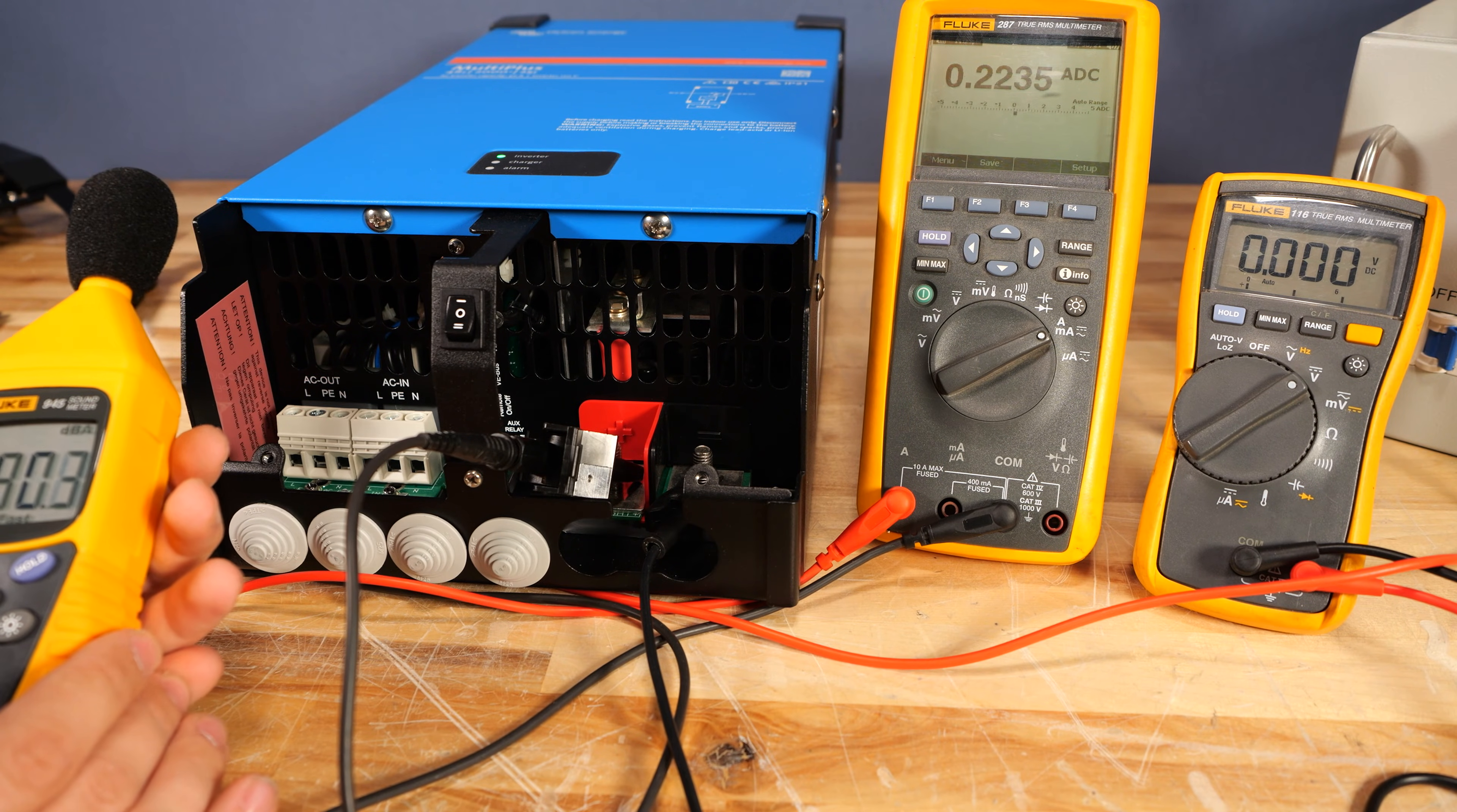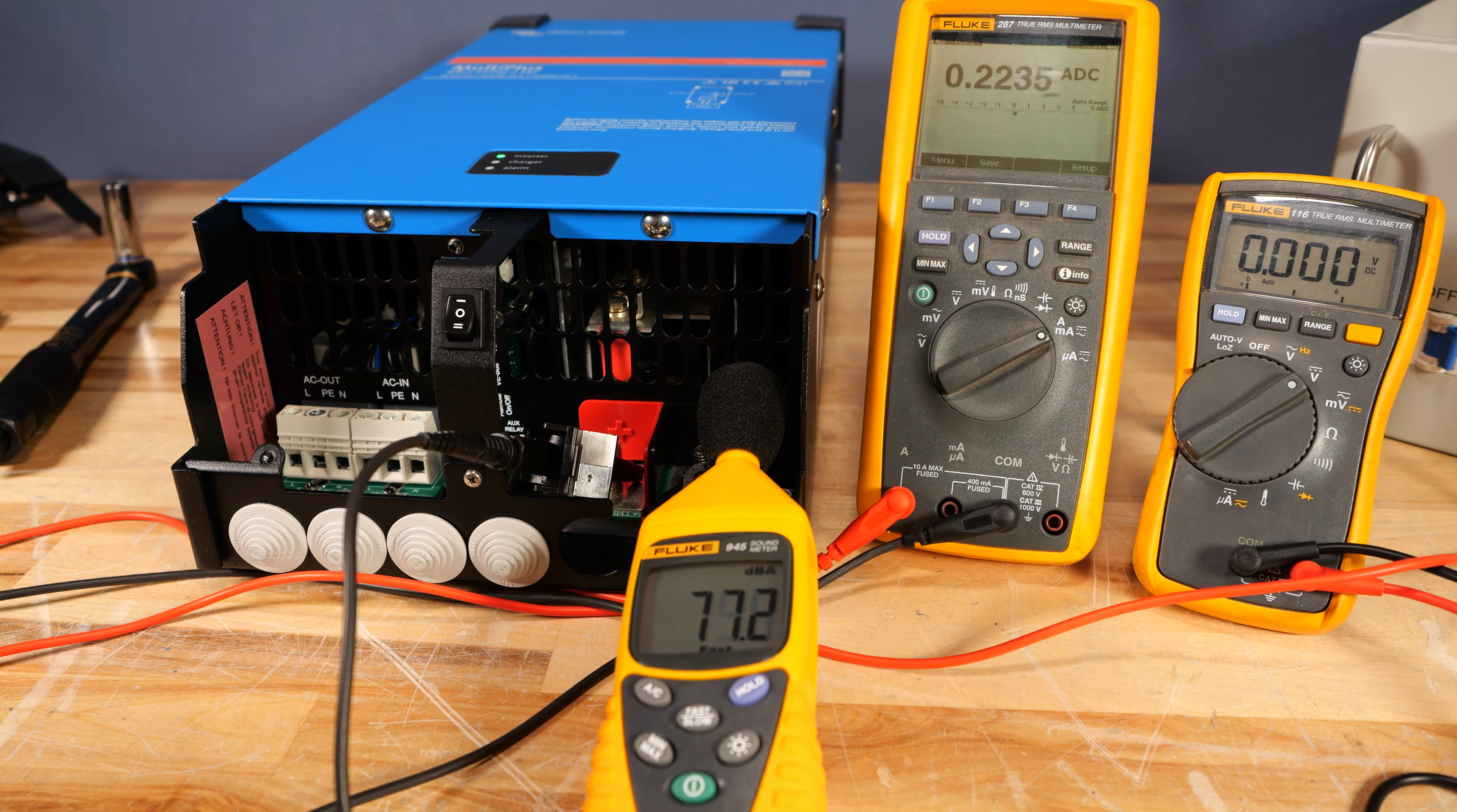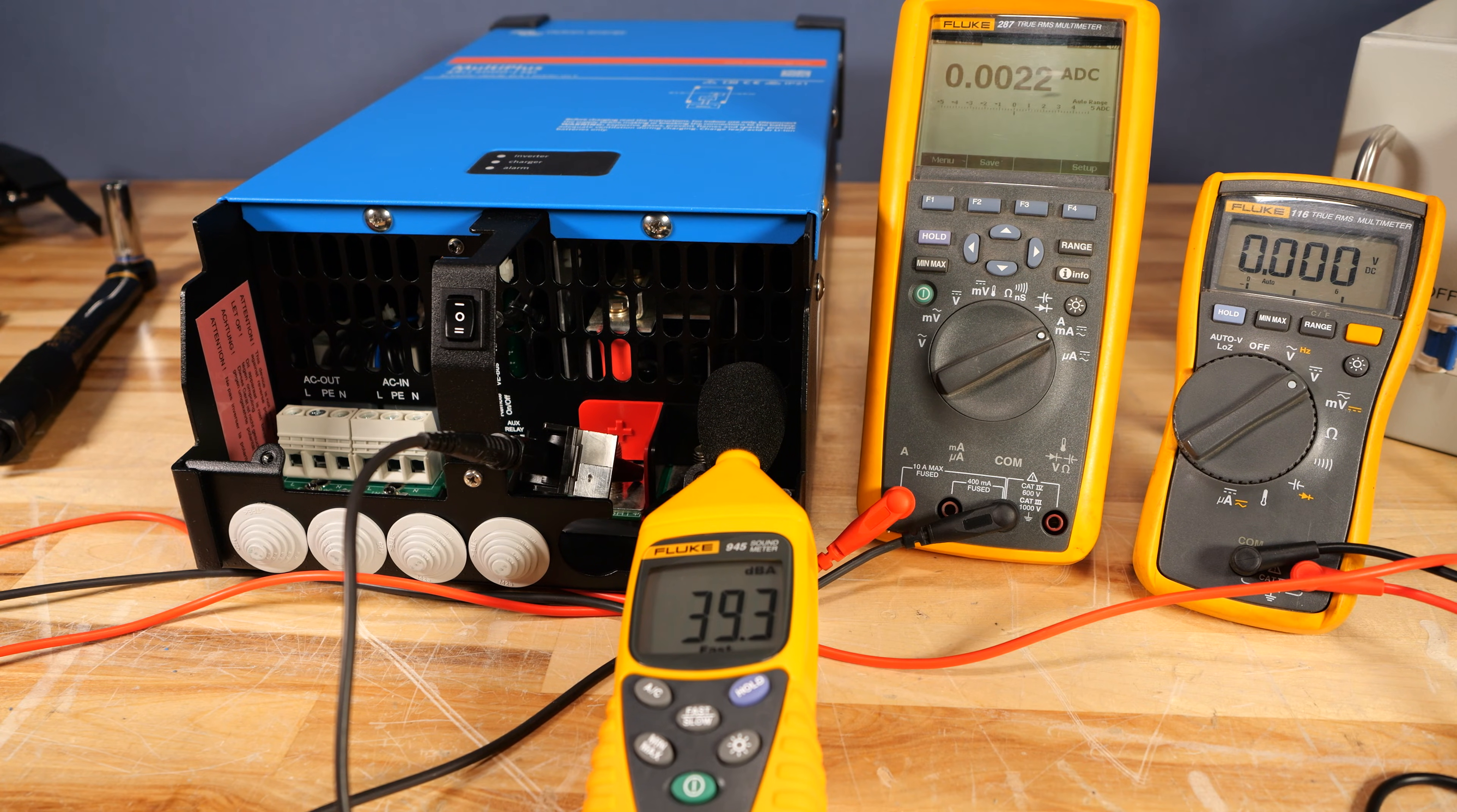Now not only are these inverters very efficient in terms of their idle consumption, they're also very quiet. So I have this Fluke 945 sound meter. And I'm going to have to actually be quiet for this part. But if I rest it here at the input of the inverter, we can get a reading for how loud this is. And honestly, it's barely even noticeable. Let's compare that to turning the inverter off. With the inverter off, we're at the bottom of the meter. It is undetectable.